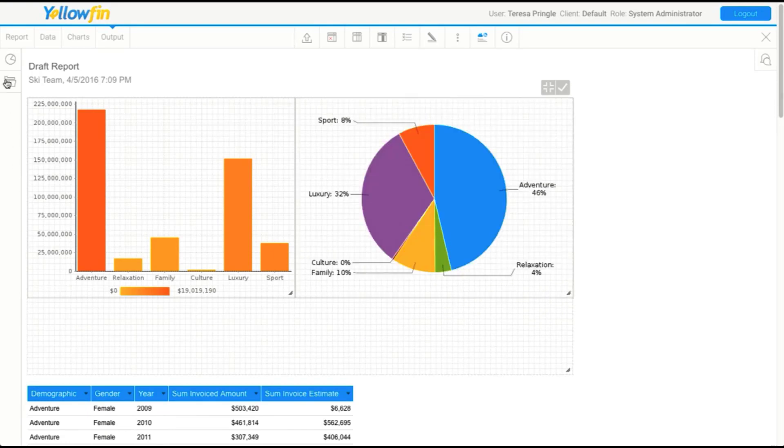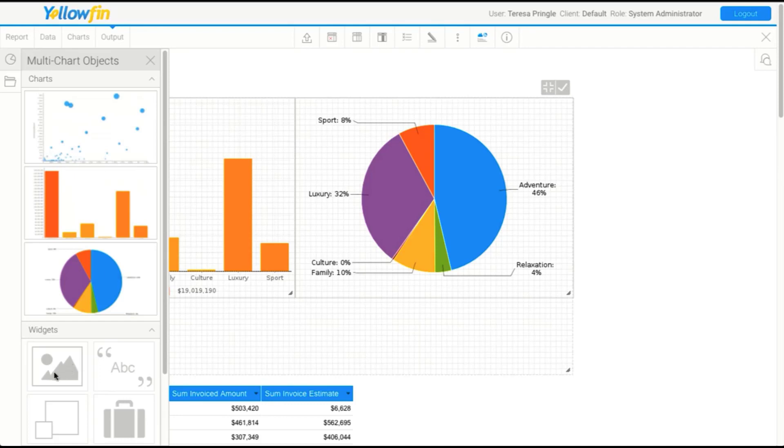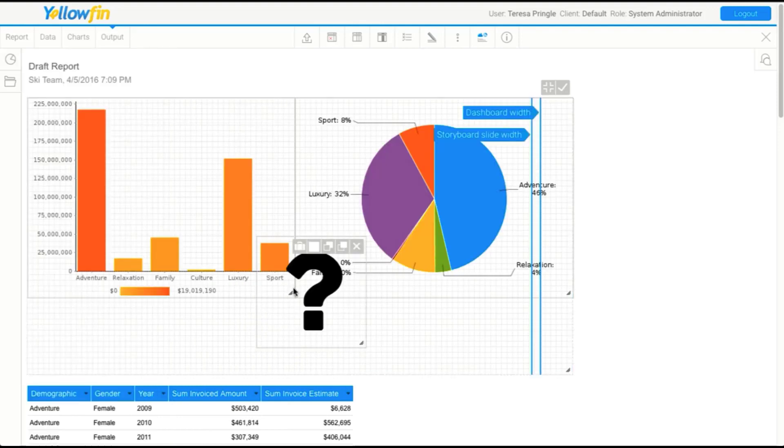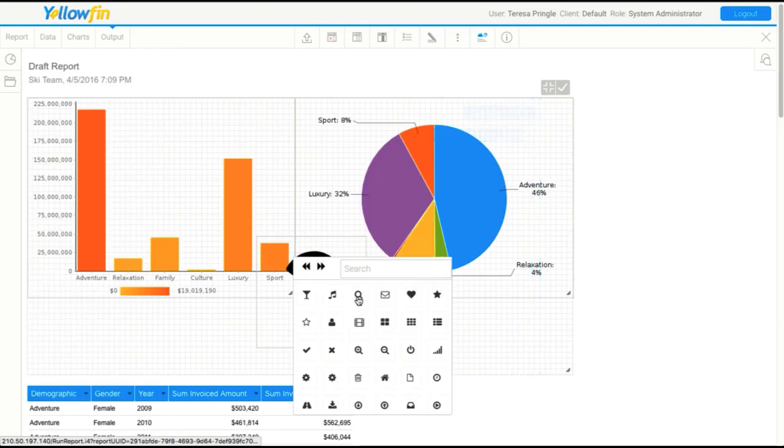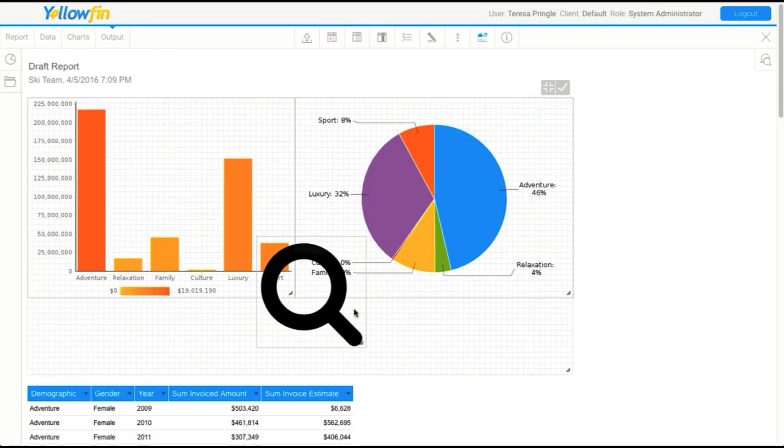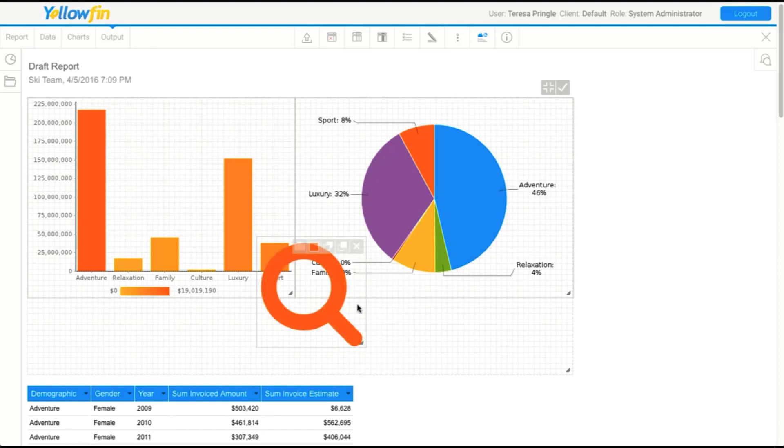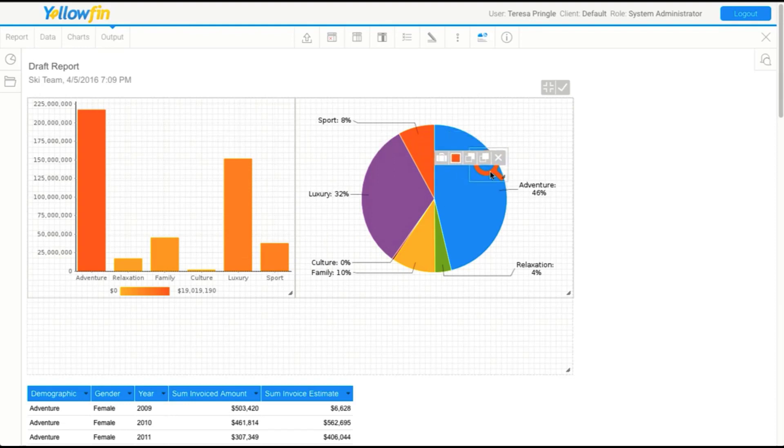You'll also notice in this menu here that we have some widgets. Some of these allow you to customize canvases so that you can create all sorts of different looks and feels for your canvas. We can add things like images, text and icons. If we add an icon here, we'll select an icon, we can change the color, we can change the size if we want to. We could even put that over the top.